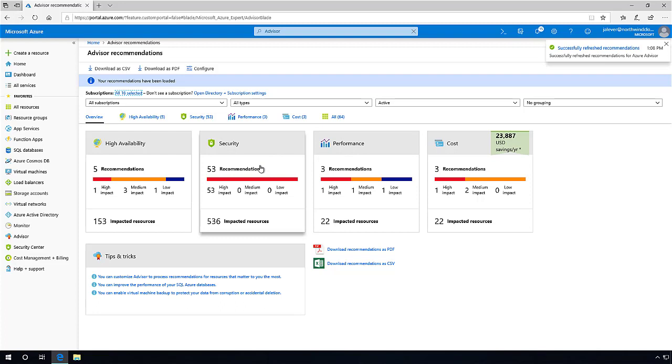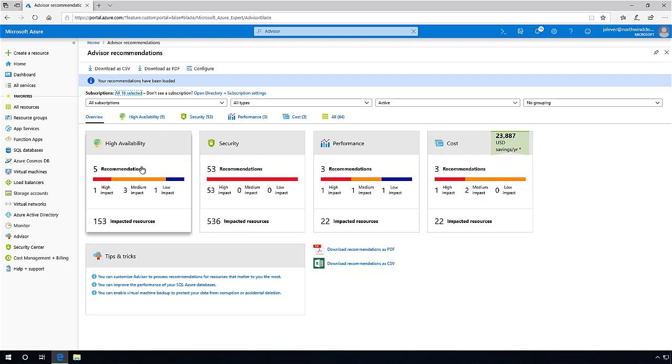Azure Advisor integrates with multiple Azure-hosted monitoring and management sources, such as SQL Database Advisor and Azure Security Center, all in a single dashboard with proposed actions in line.